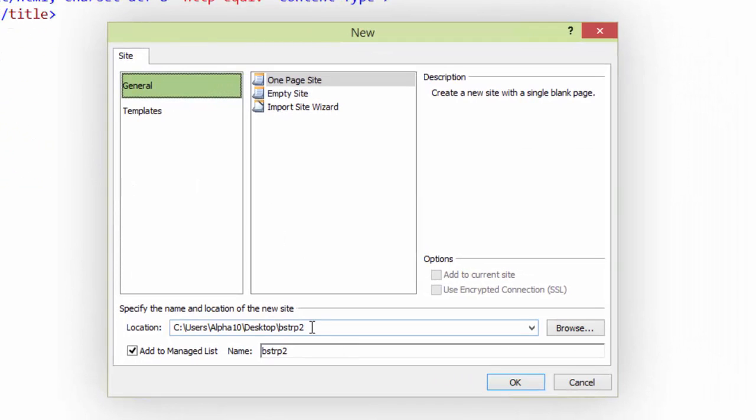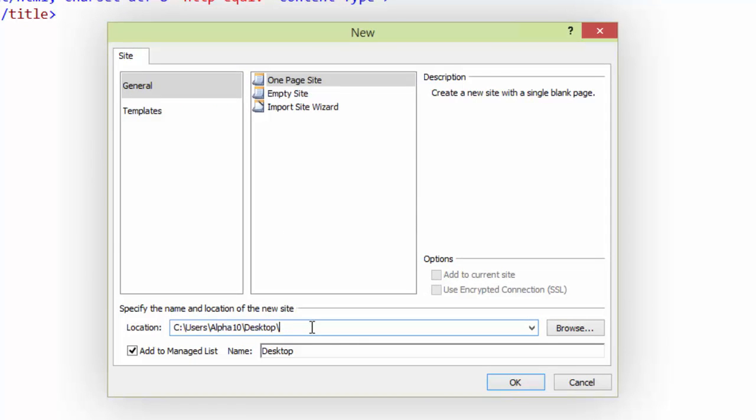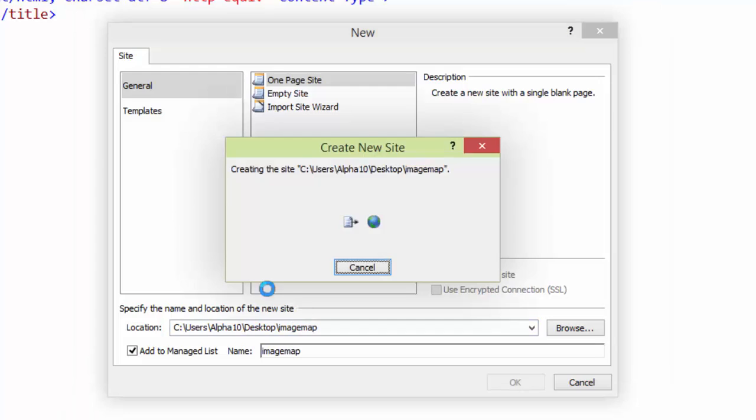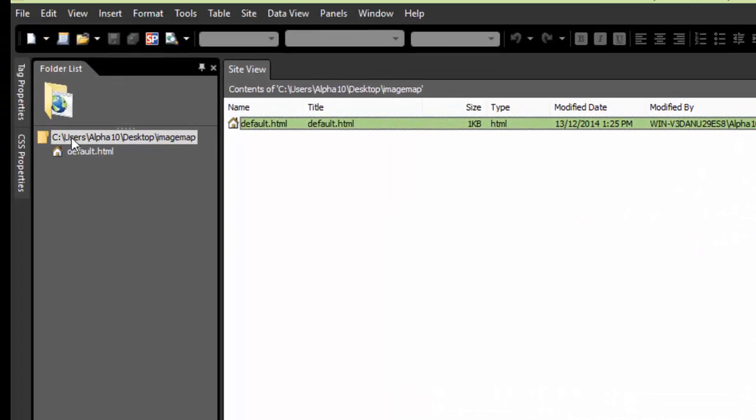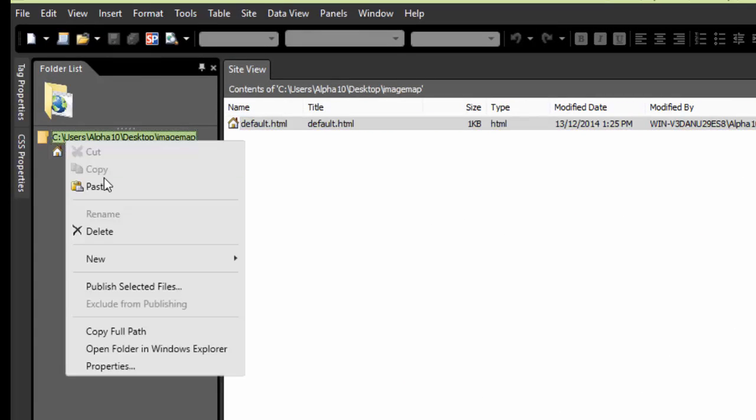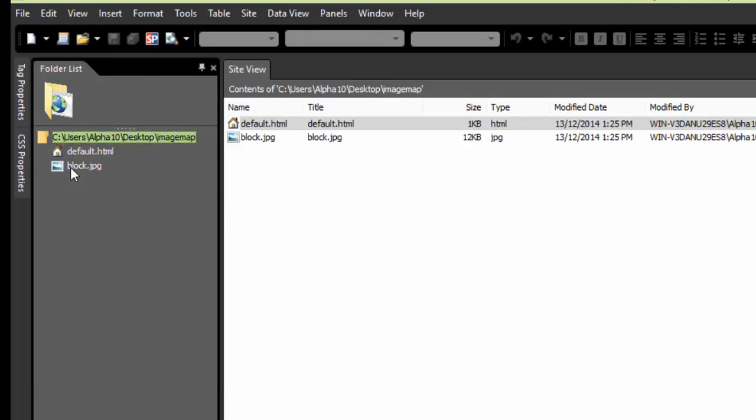on the desktop, and we'll call this one Image Map. I'm just going to stick with the default and right-click and paste that image in here.